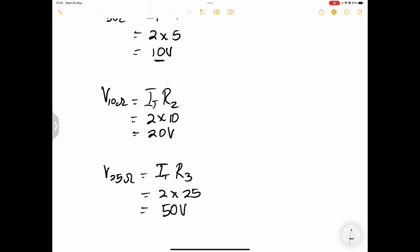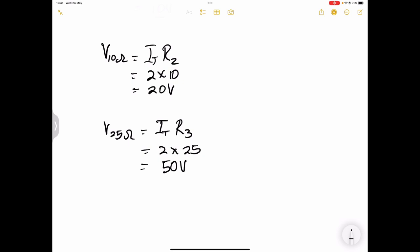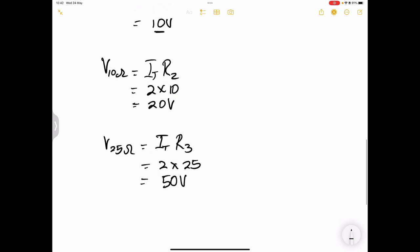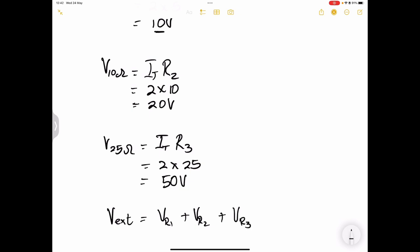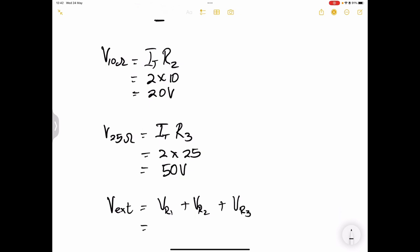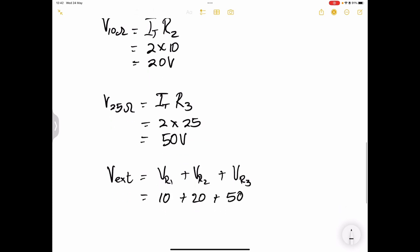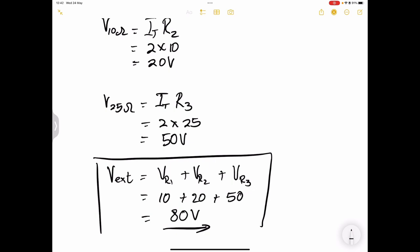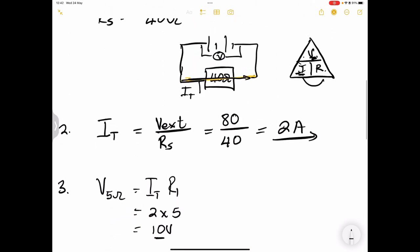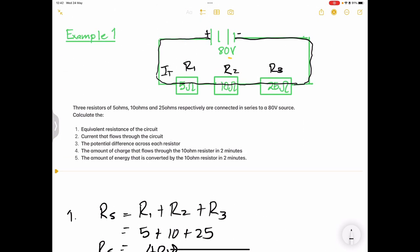One thing to note: the external voltage must equal the sum of the voltages across individual resistors. V_external equals V1 plus V2 plus V3 = 10 plus 20 plus 50, which gives us 80 volts — confirming our answer. Once you get all voltages across individual resistors, they must equal the external voltage.